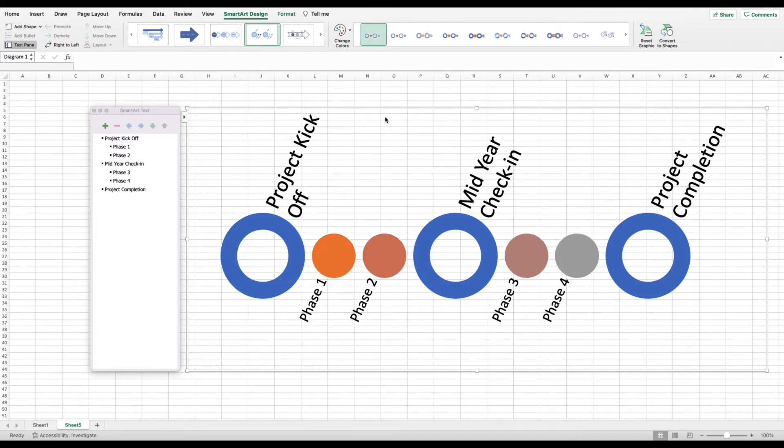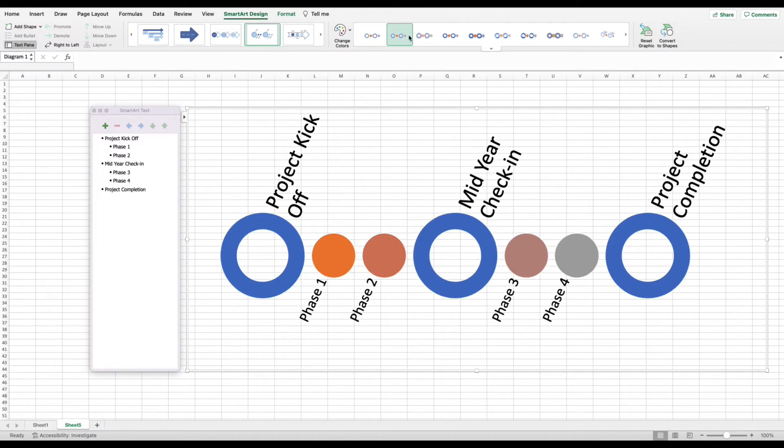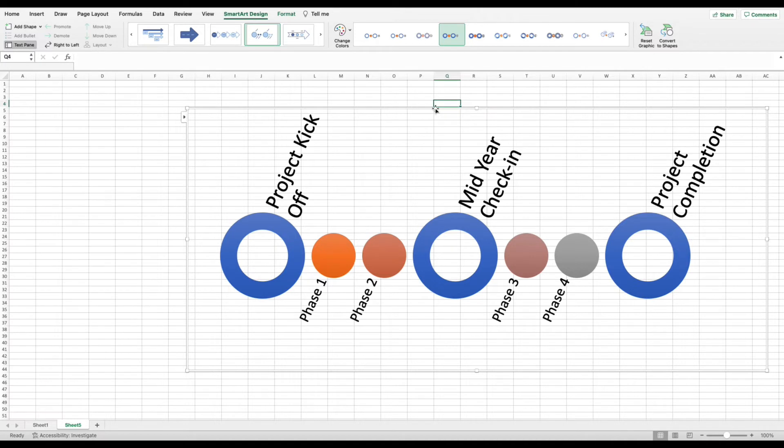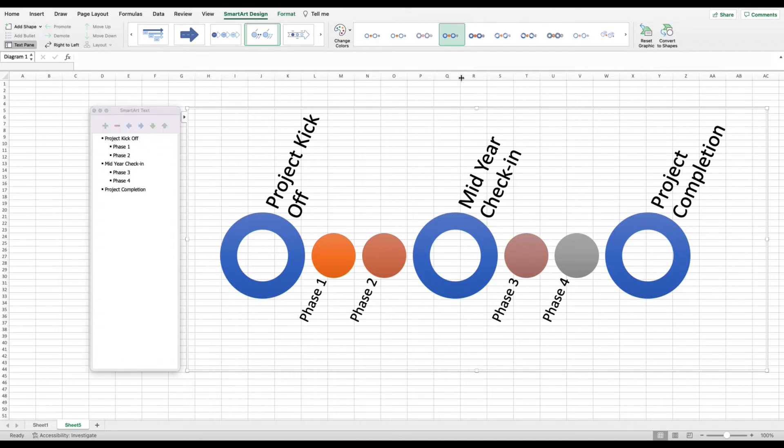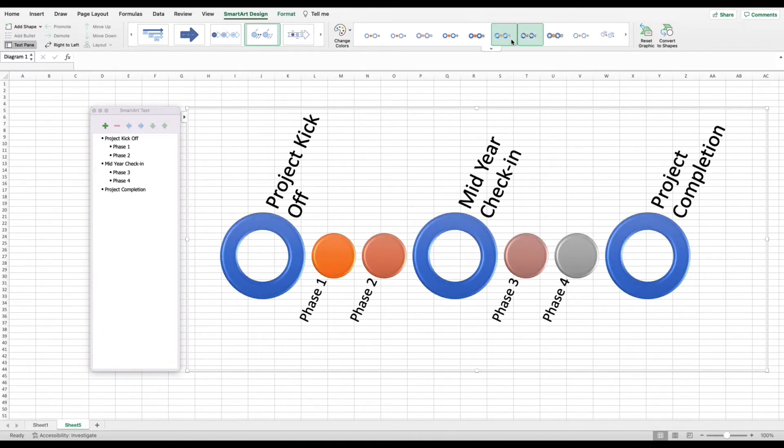The next thing that I want to do is I don't like just how plain each circle looks. So on the same tab, you can see to the right of change colors, you've got a bunch of different styles that you're able to select from. You can go through here and select different ones based on your needs. And you can see as I click each different style, it's changing how the circles in the timeline look. For the sake of simplicity, I think I'm just going to go with this one.